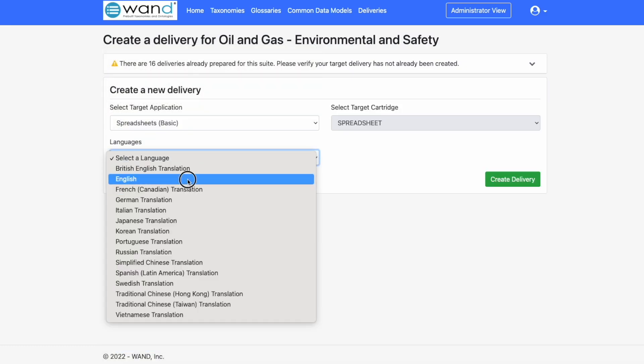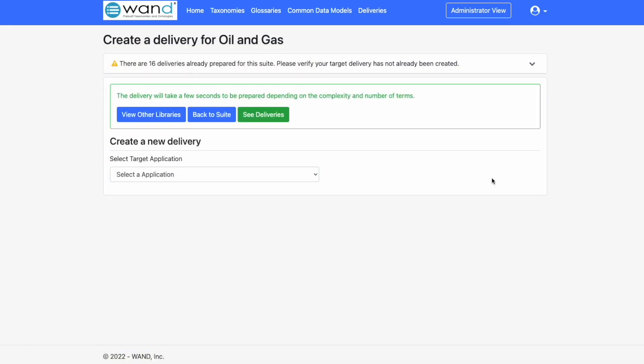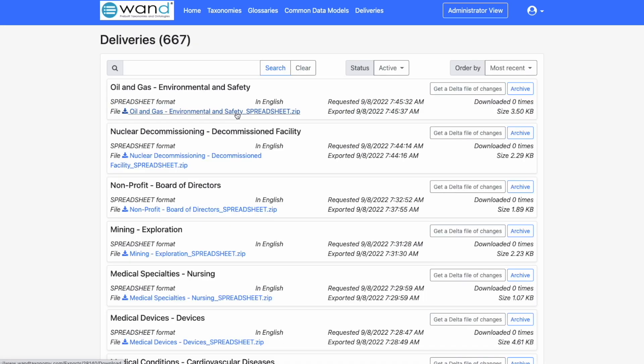Once selected we will create the delivery and in just a few seconds the delivery will be ready in our deliveries tab. This file can then be downloaded directly to our desktop and then imported into your application of choice.